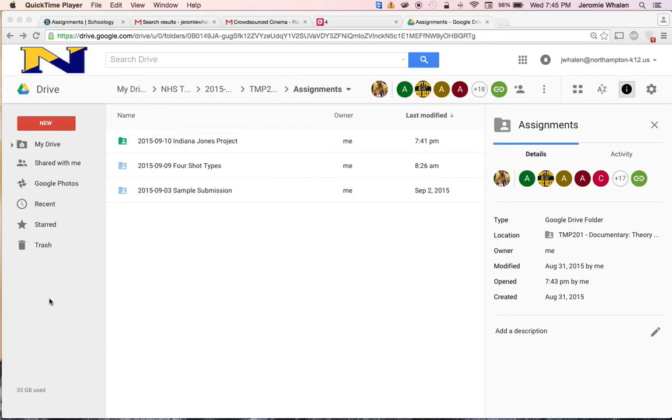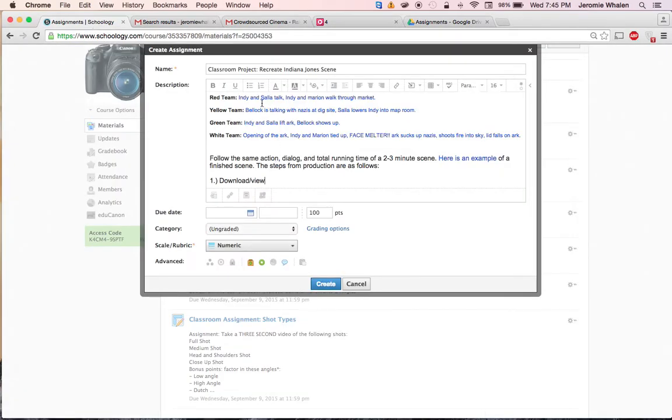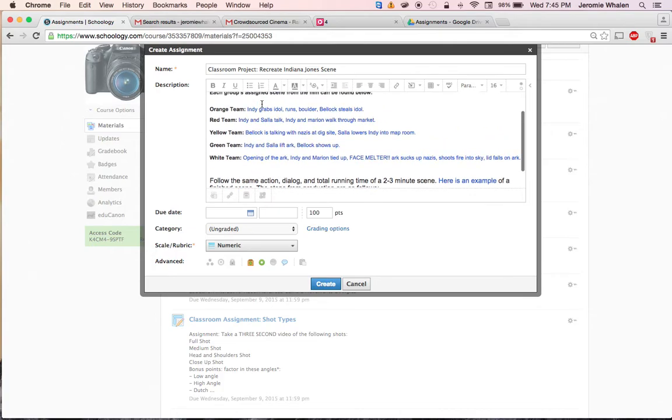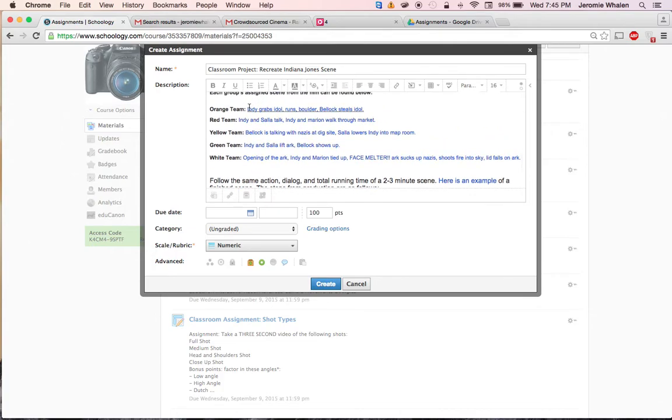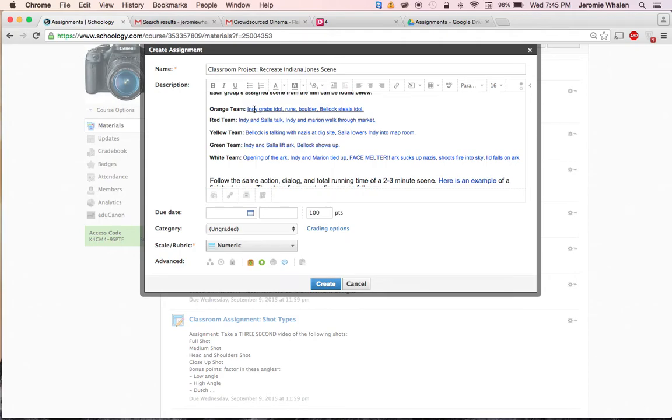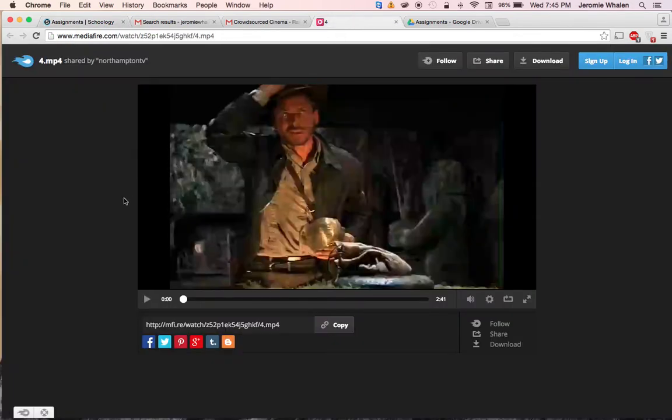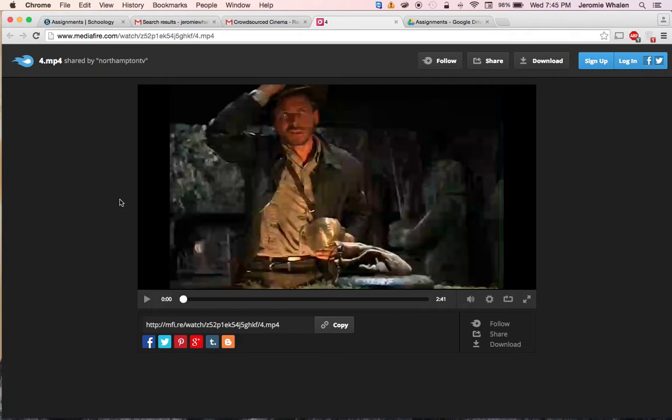So you should see on Schoology a link to your team's scene. When you click one of these links, for instance Orange Team, if I click this link right here, it will load up a video with your scene and what we want to do is take screenshots of each one of the shots, shot by shot.